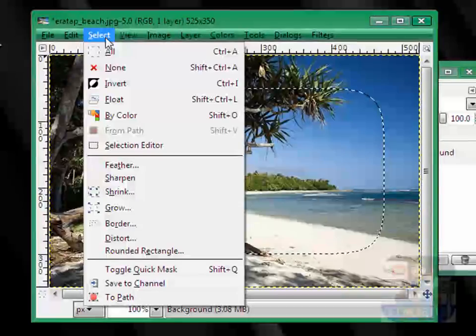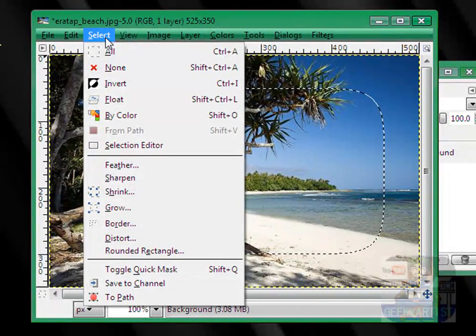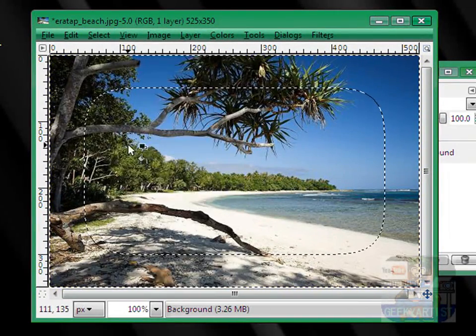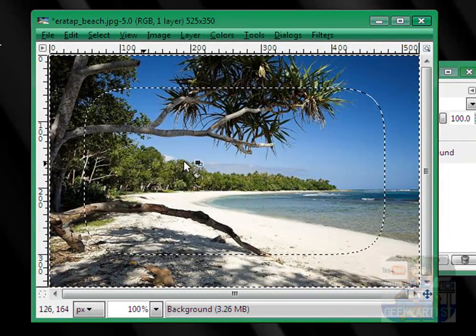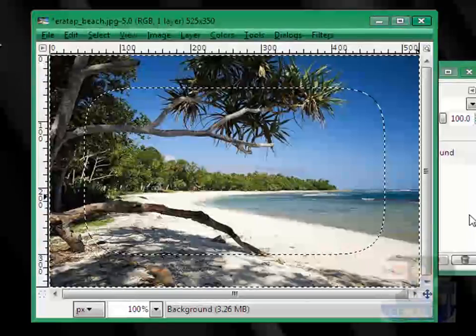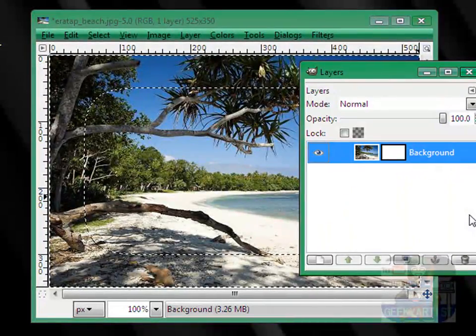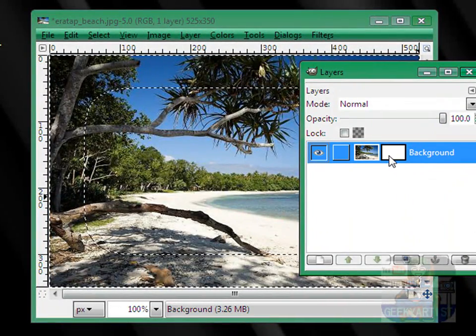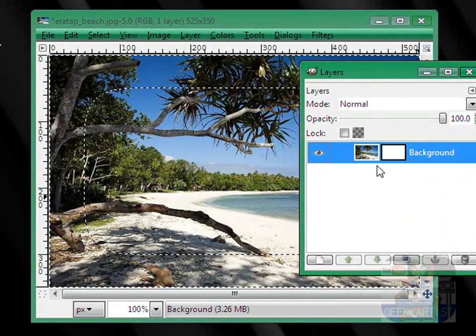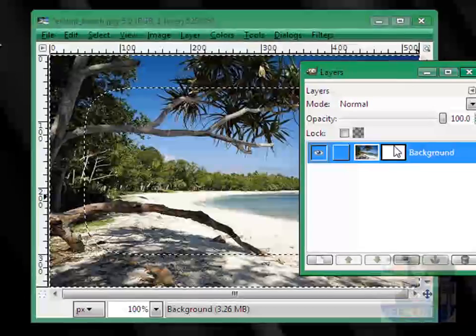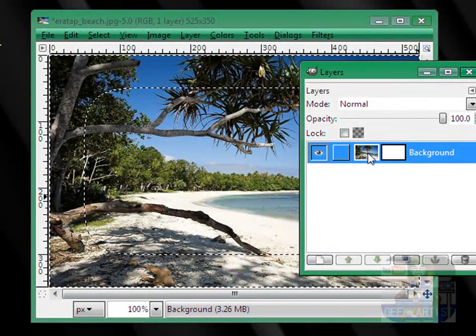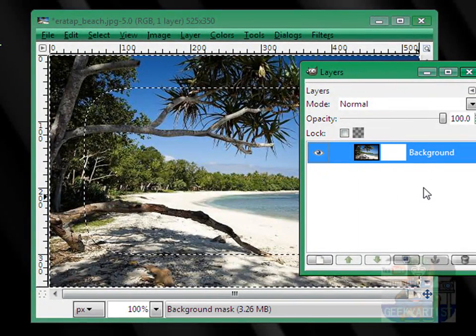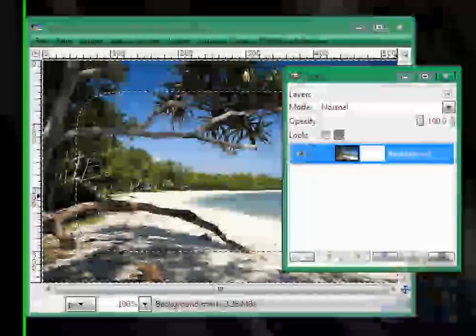Again, we go to Select, and this time we're going to select Invert. Then we go to our layers window, we select the white mask layer instead of our image, so we select the white mask layer.